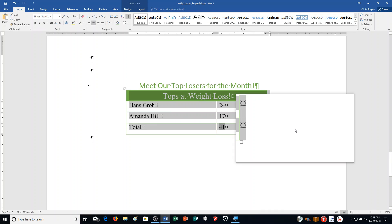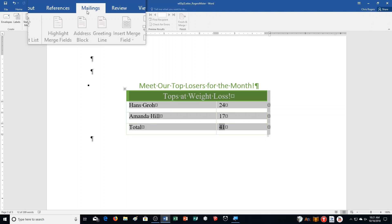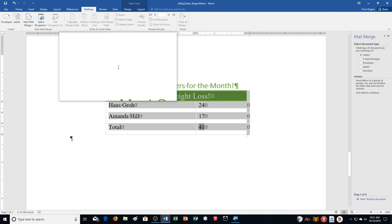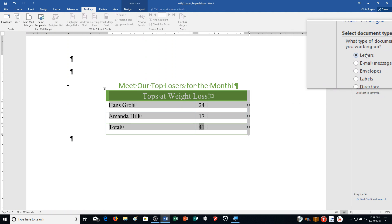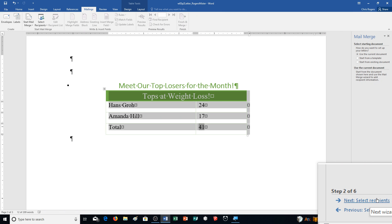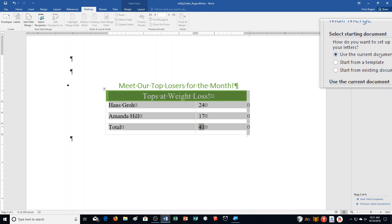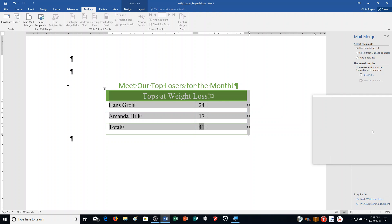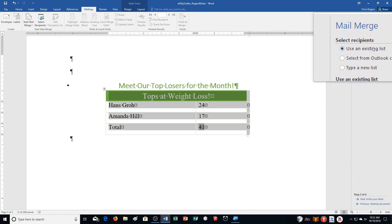Now we're starting the mail merge — this is Step Q on page 323. Click the Mailings tab, start the Mail Merge Wizard, and click Step by Step Mail Merge Wizard. Ensure that Letters is selected, and click Next to continue. It says starting document — ensure you are using the current document, which we are, and click Next. Select recipients. Step R: ensure that Use an Existing List is selected, then click Browse.